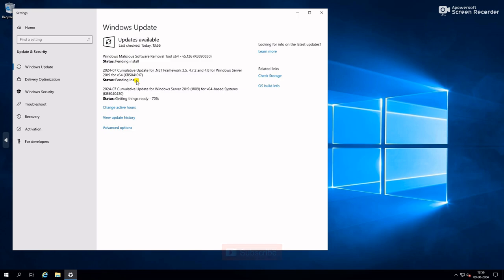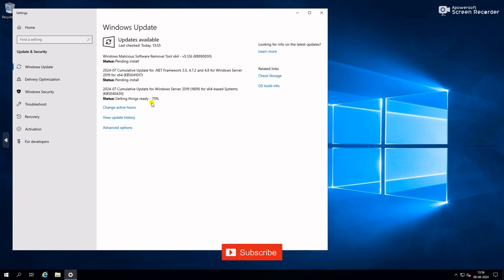That means Windows update started downloading packages. So friends, this is the way we can fix this error.